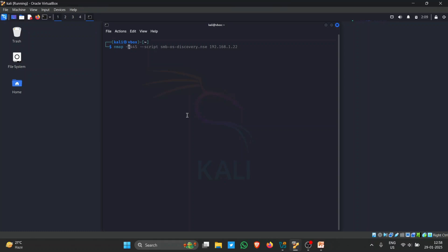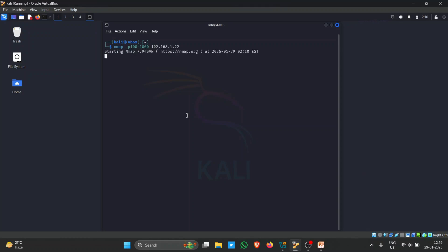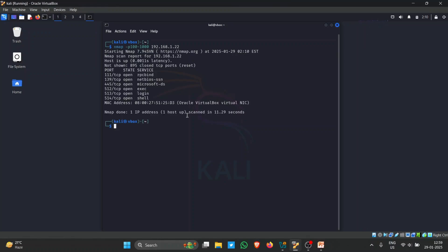To scan all ports, type 'nmap -p- <target>'. If you want to scan a specific port range, you can specify it — for example, port 100 to port 1000. Nmap will then only scan ports within that range. The scan started from port 111 (TCP, open, rpcbind) and ended below port 1000.